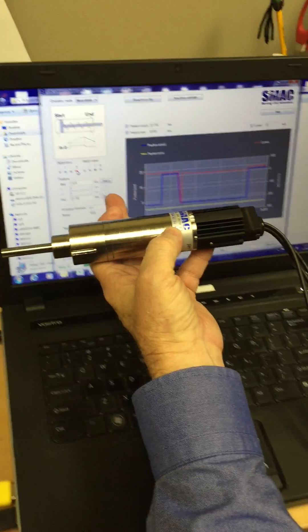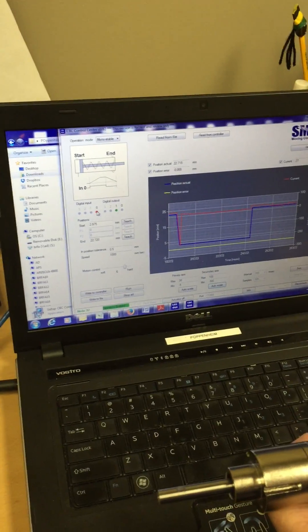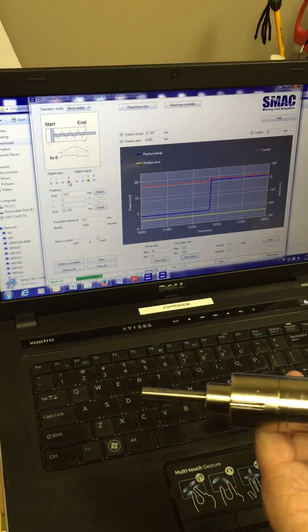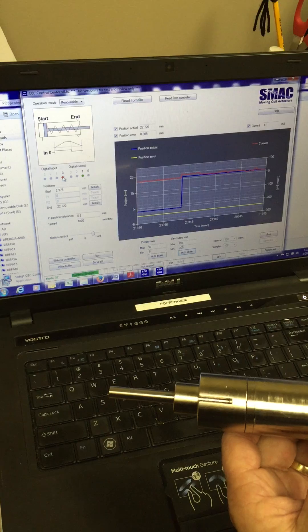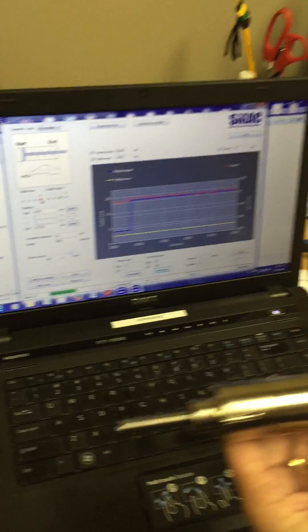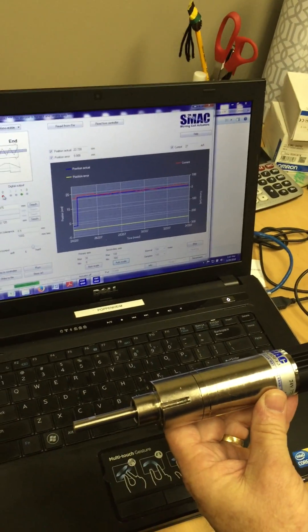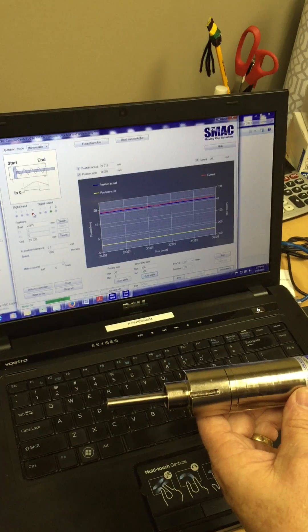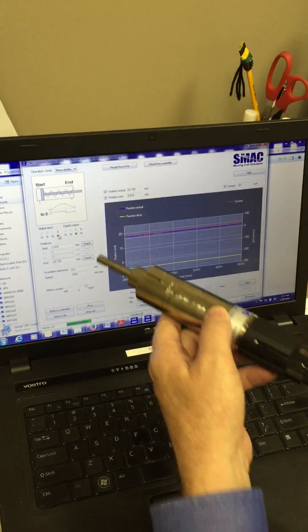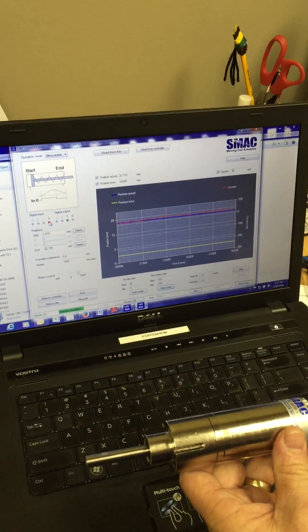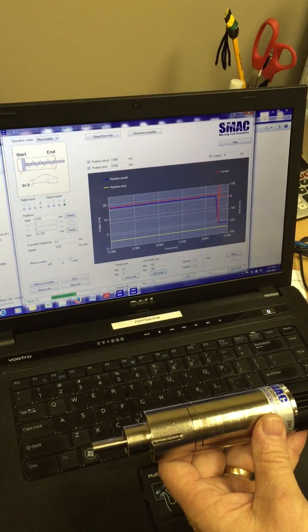And as you notice, the second output, or output number one, comes on when it's at that extend position. So now you've duplicated the same scenario as an air cylinder by applying 24 volts to energize, and you have your two end-of-stroke positions. And that's it.